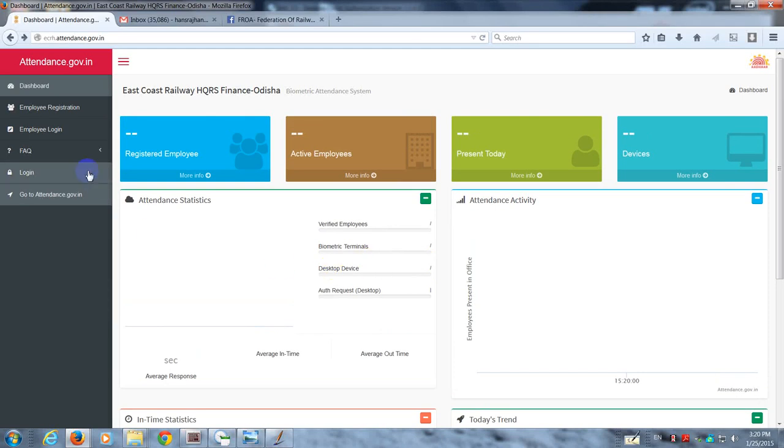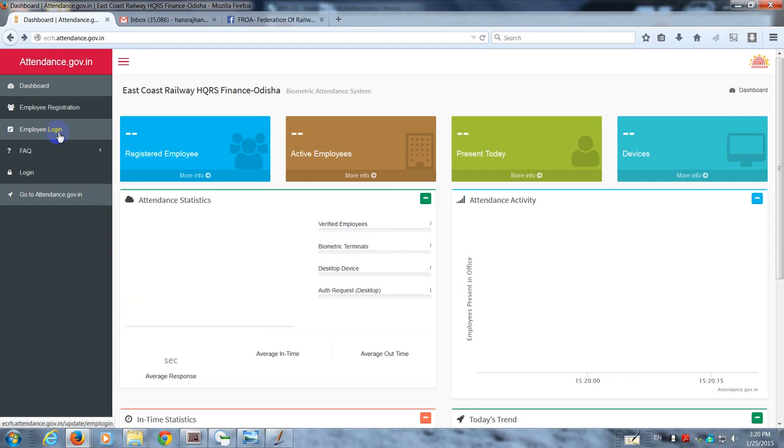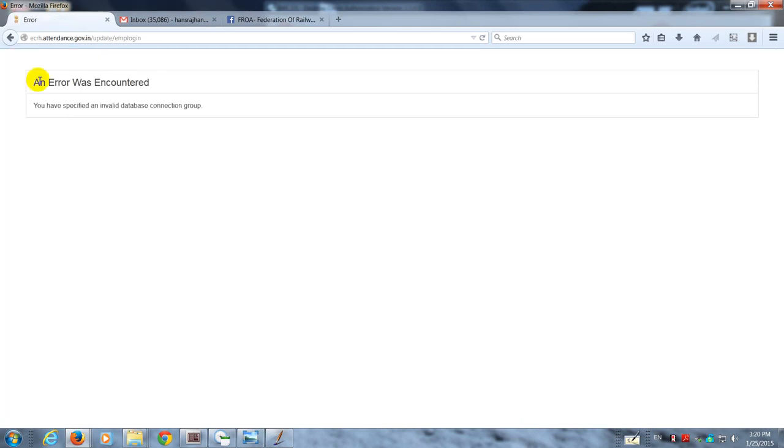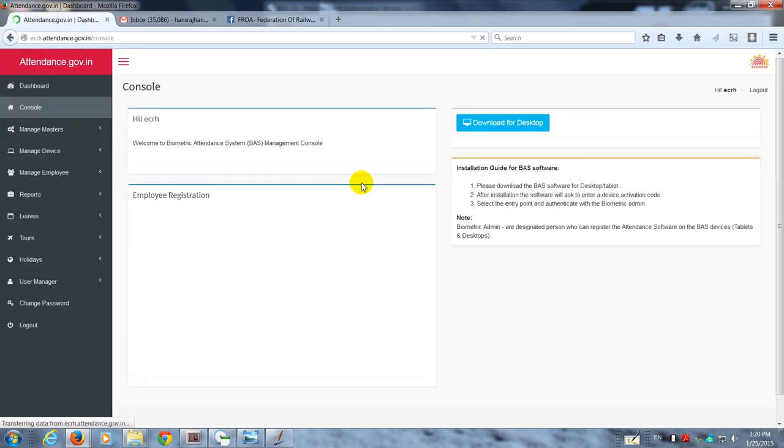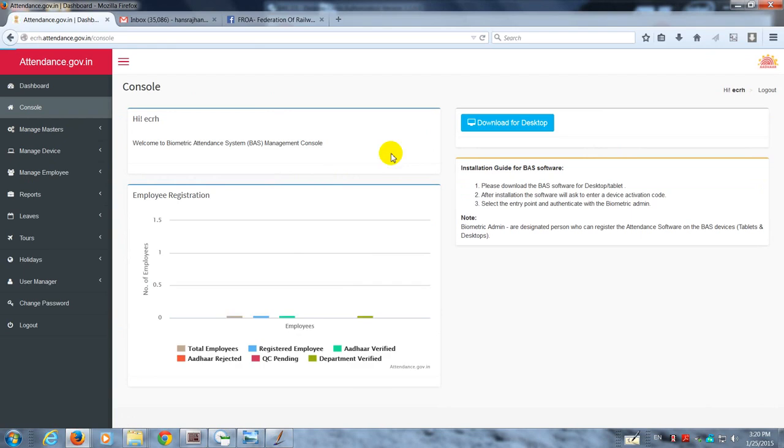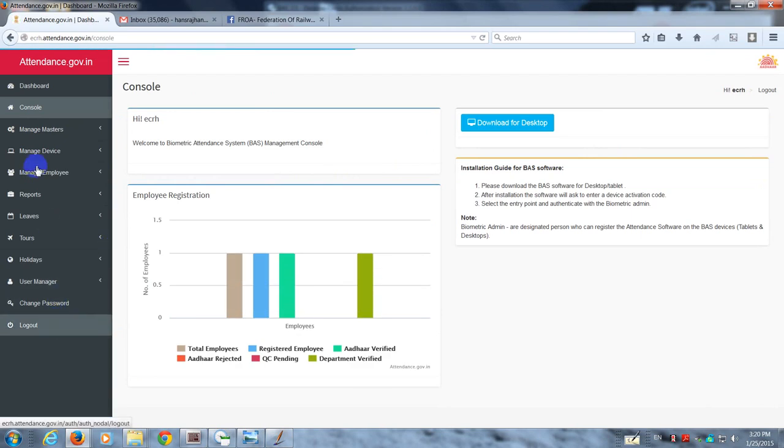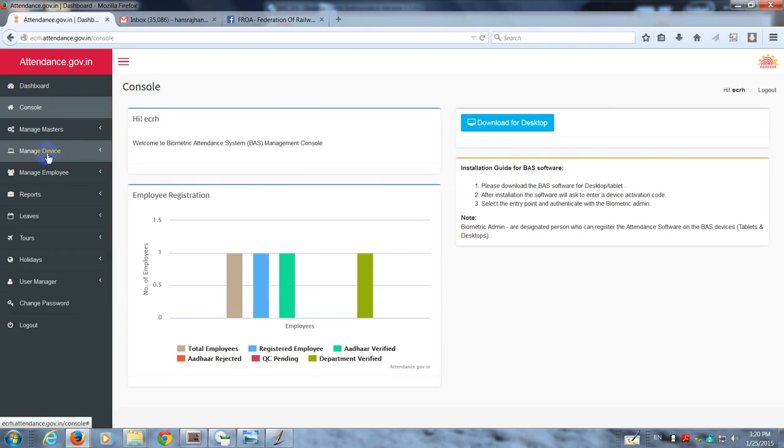Welcome back to the next video. Here we shall show you logging in as the nodal officer. In my case, I'm already logged in so I am able to get my console. There is a tab called Manage Device.